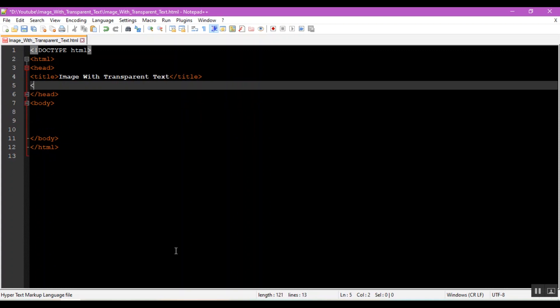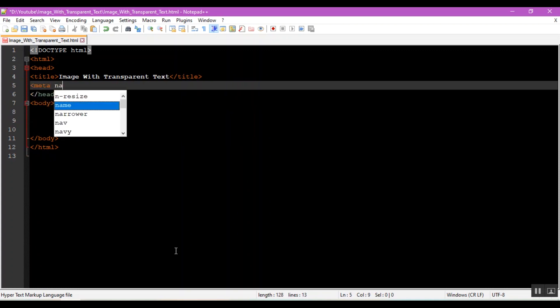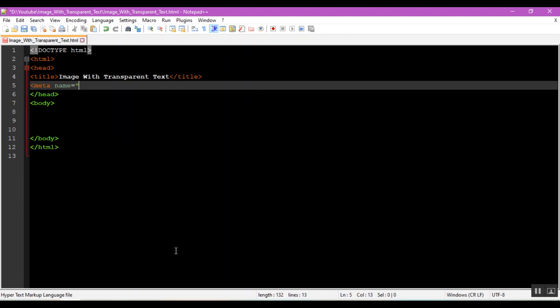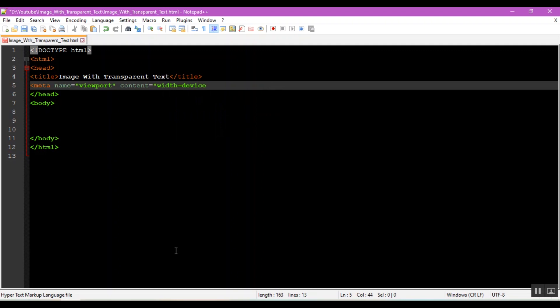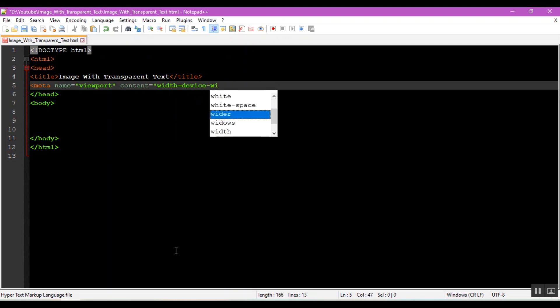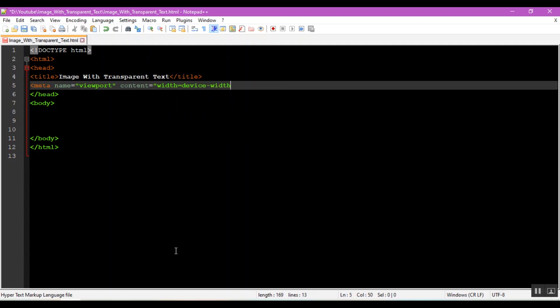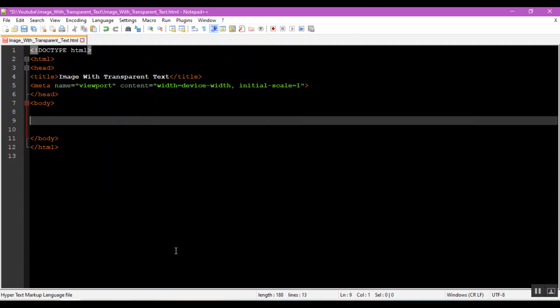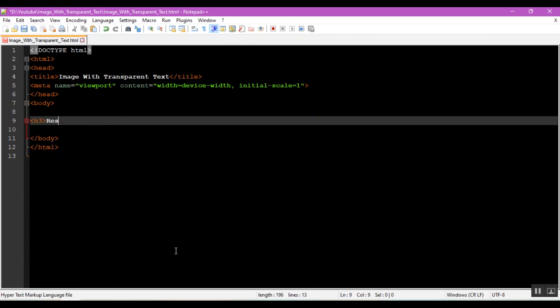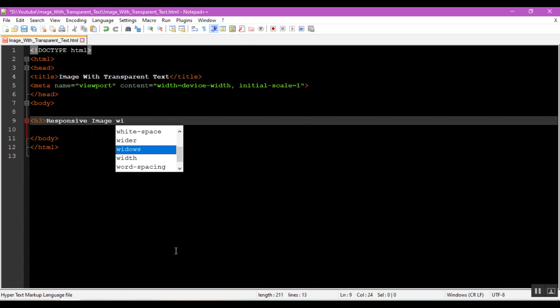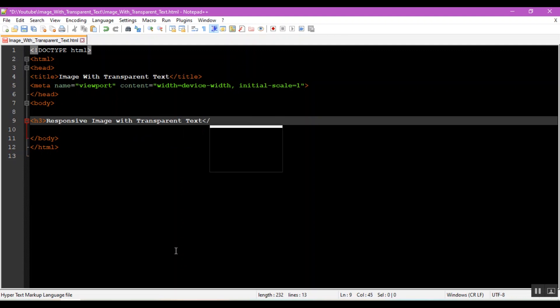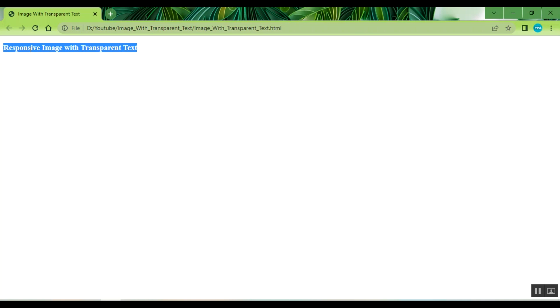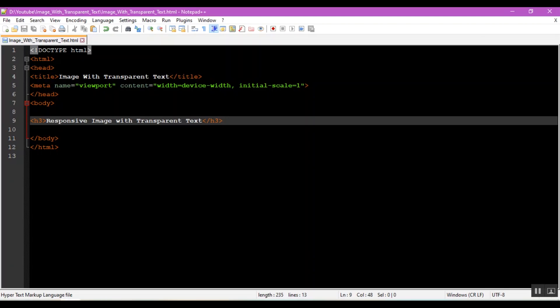Make it an image of content with the device with initial skill one. Then, try to fill it in the body. H3 responsive image with transparent text, close H3. And saved again to see the results of testing the program that is being made. Then, back to text code editor.